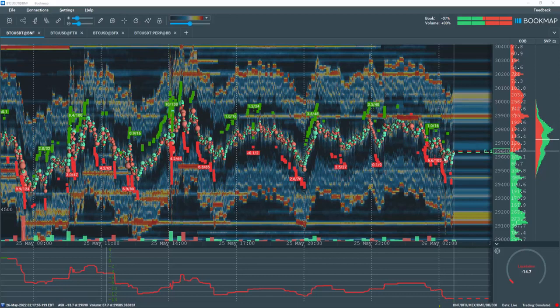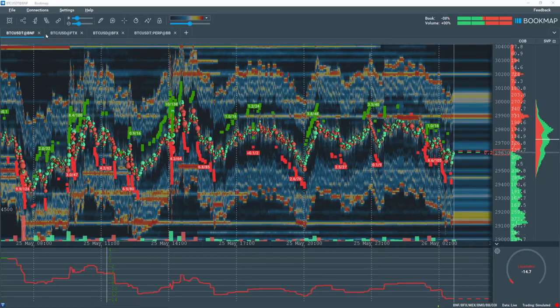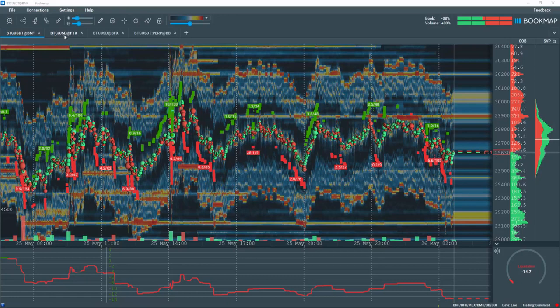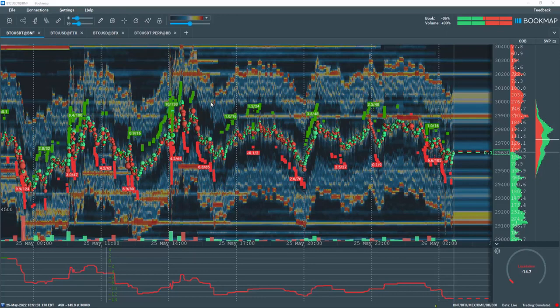Currently, the liquidations indicator works only with cryptocurrency exchanges Binance Futures, FTX, BiBit, and Bitfinex. Other exchanges may be added in the near future.